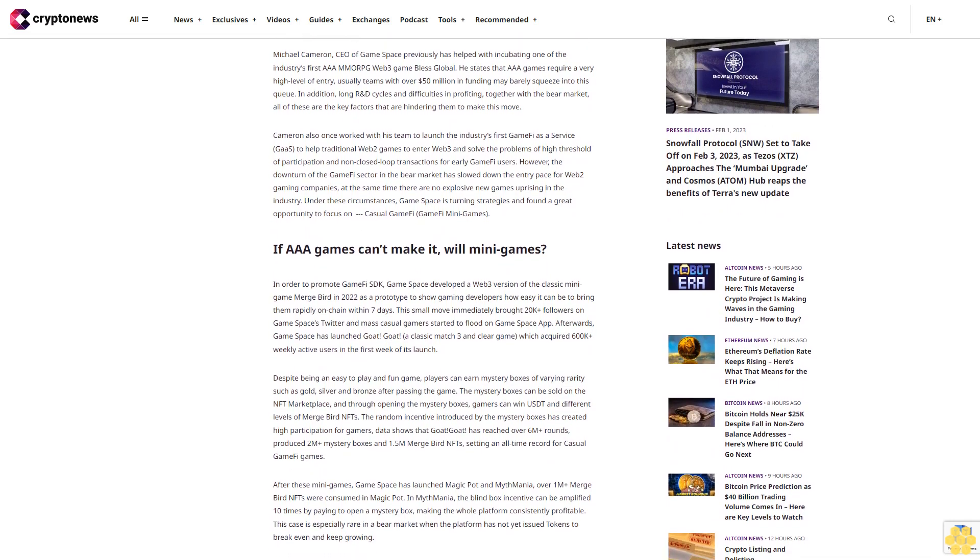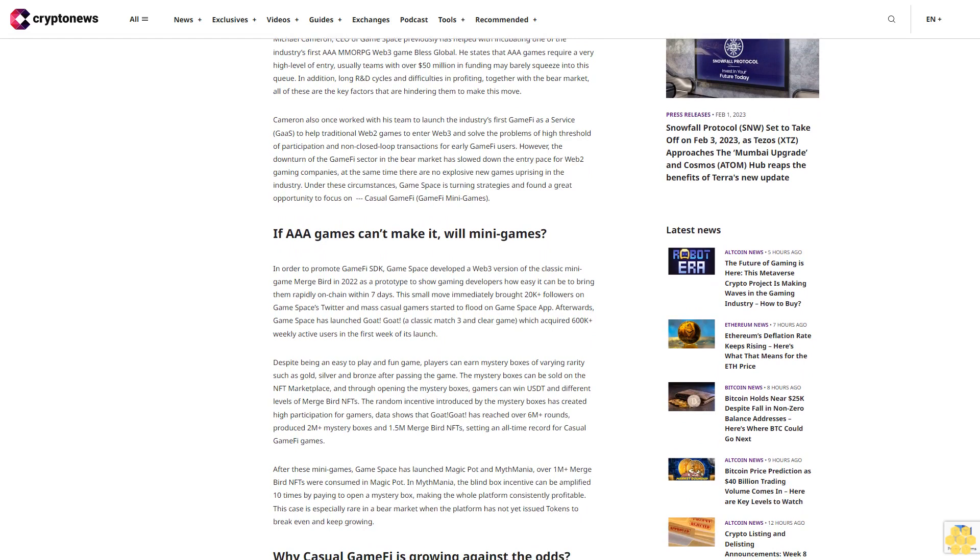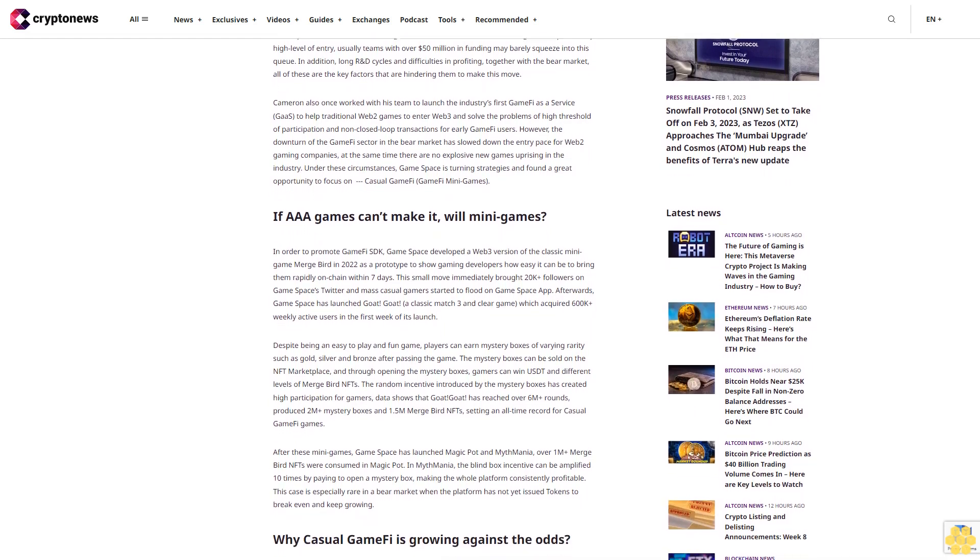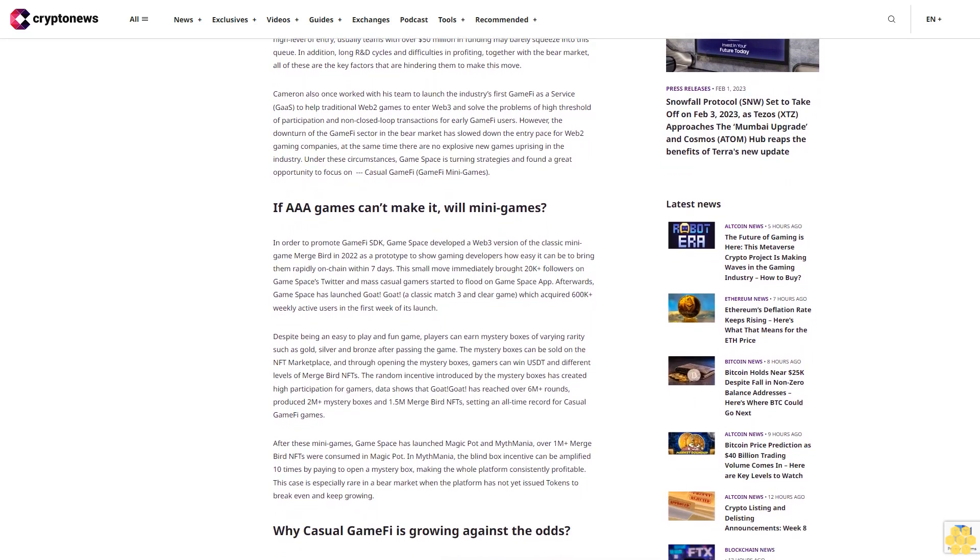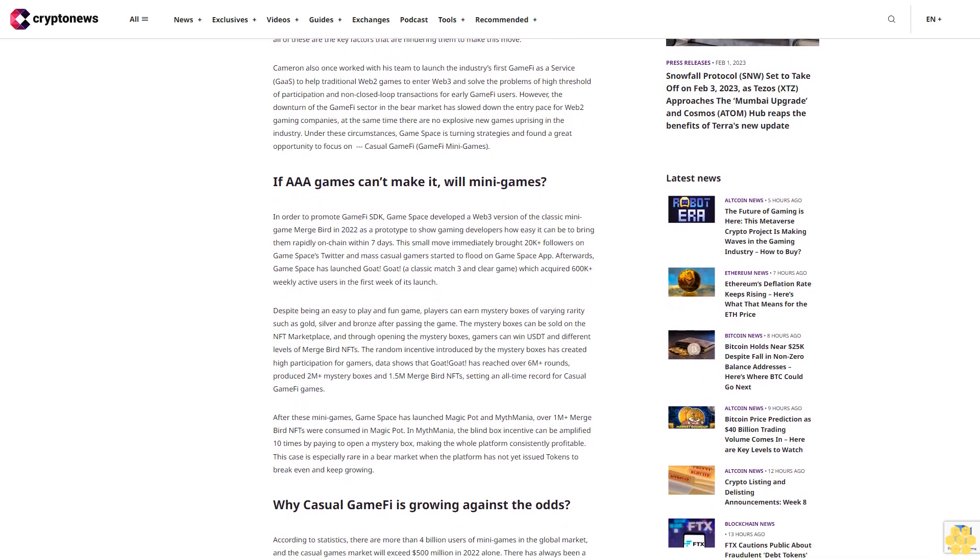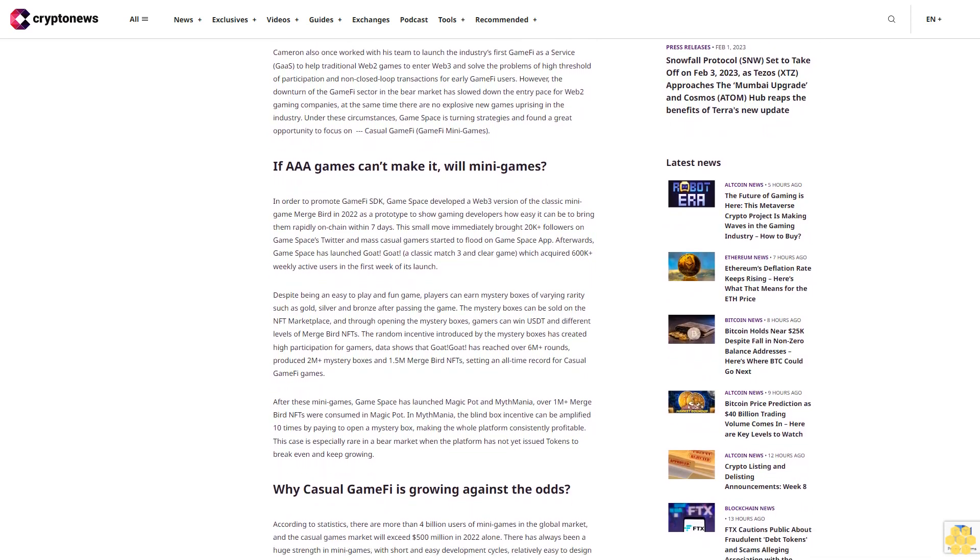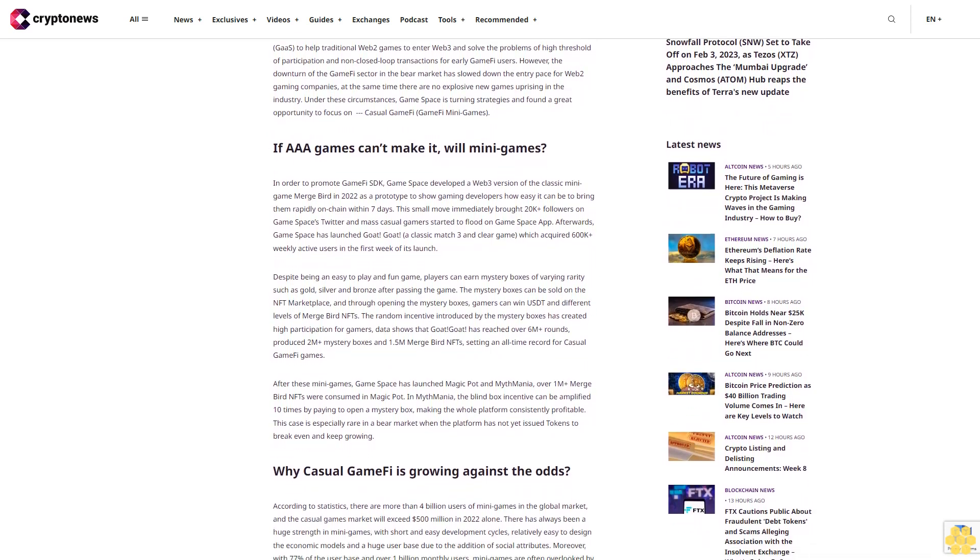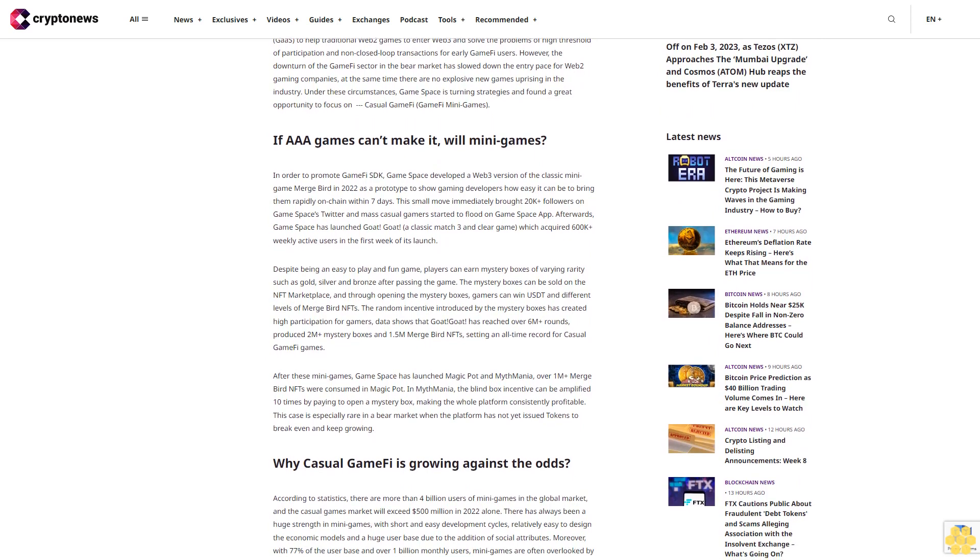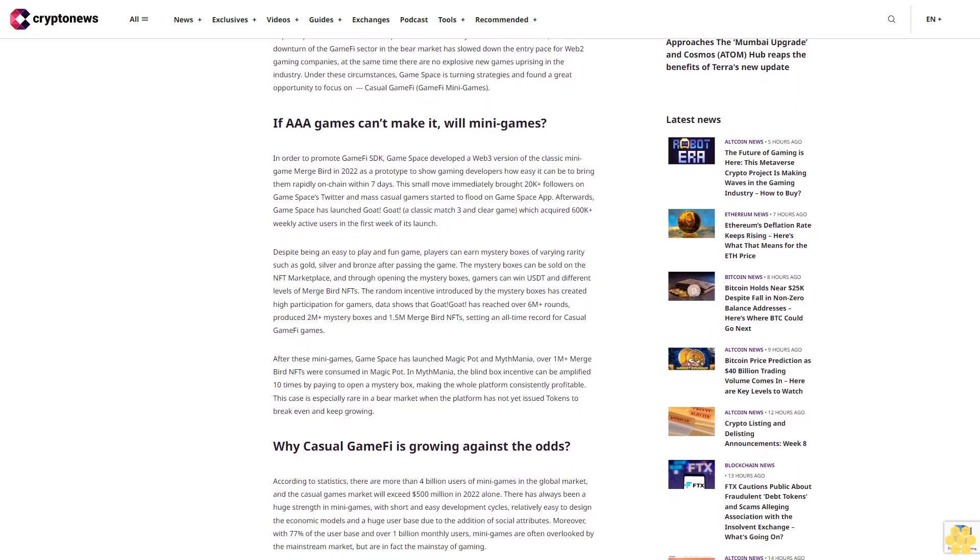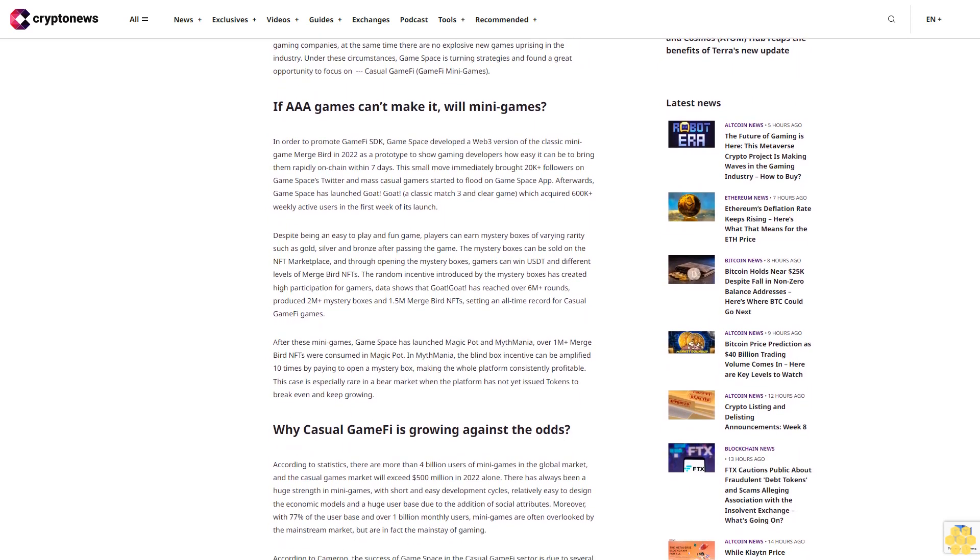People have high expectations for AAA GameFi projects entering the scene. Many of the top AAA Web2 games including Zynga and Ubisoft have once said to enter Web3 but still haven't taken any moves. This then leads to the question of why AAA games rarely can make it to Web3.